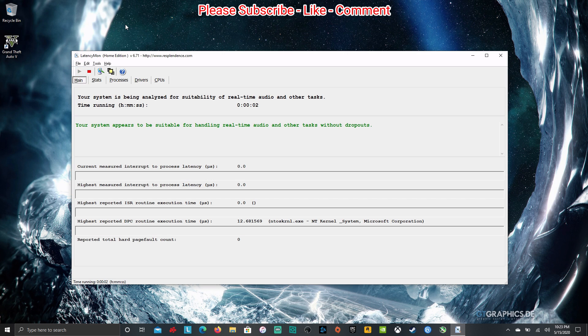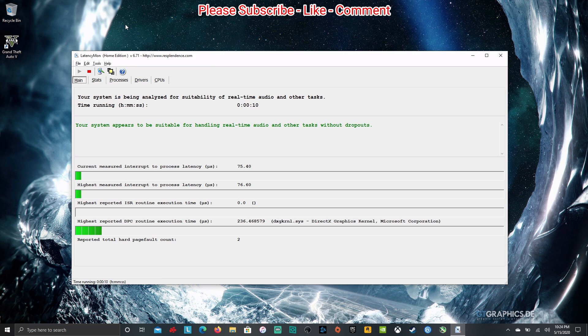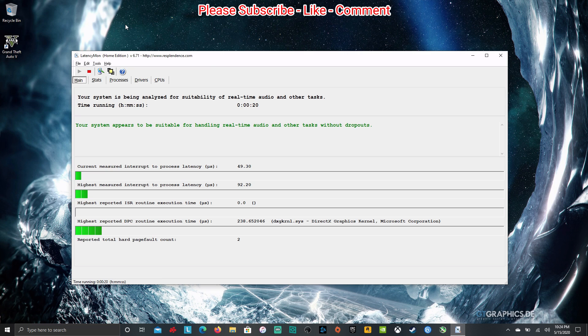Now I do know that the whole time it says your system appears to be suitable for handling real-time audio and other tasks without dropouts. So hopefully this will all mean something to you for your audio latency test here on this Lenovo IdeaPad 5, Ryzen 4500U and let you know if this is going to work out for you. So we'll let this run to about 60 seconds and we'll go from there.